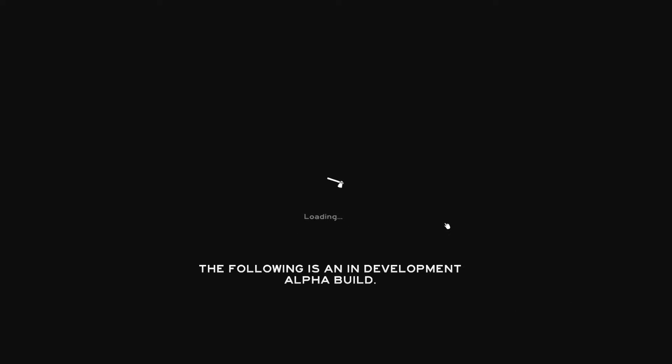Anyways, I'm going to go ahead and start the game and check it out for a second. Take a second to load our recording and everything.